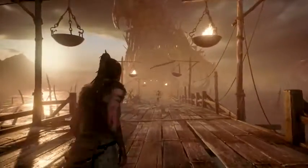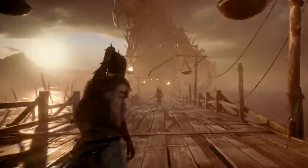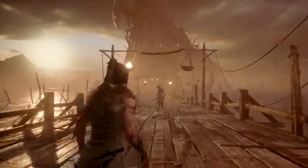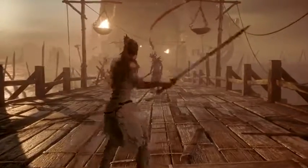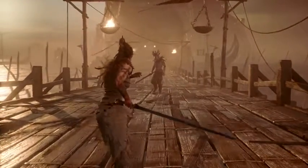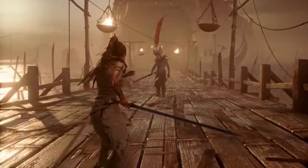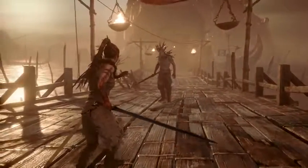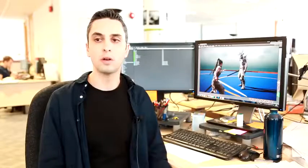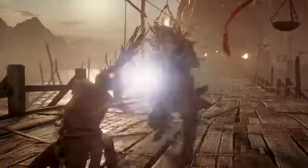Senua is smaller and physically weaker than the Vikings. It was important for us to make her feel vulnerable and not a superhero. Because she's physically weaker, she needs to rely on speed and technical ability to overcome her enemies.